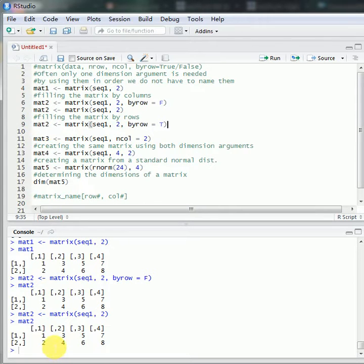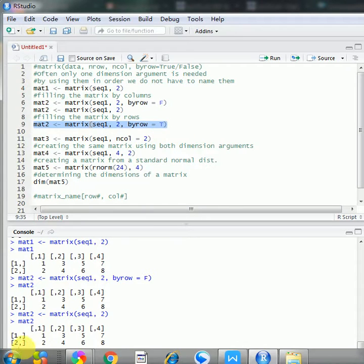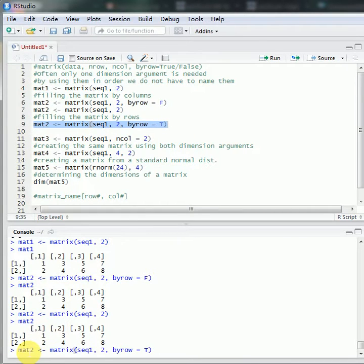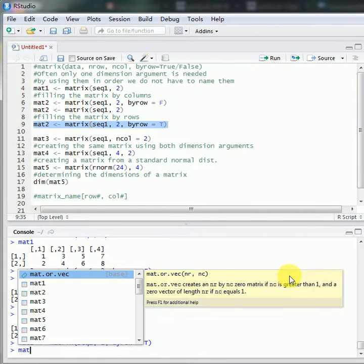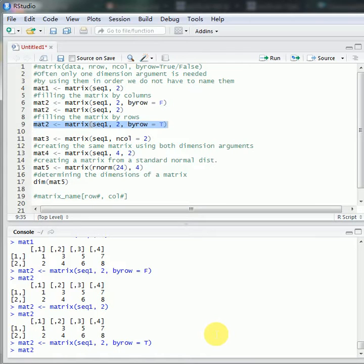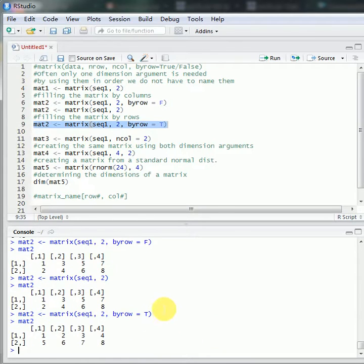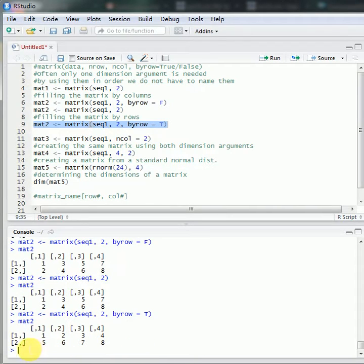But if we want to fill the matrix row by row, we must specify byrow equals to TRUE. Because it's not the default value, we need to specify it — otherwise we get the default column-by-column behavior. So if we specify byrow equals to TRUE, these 8 numbers will be filled row by row: numbers 1, 2, 3, 4 are filled into the first row, then the last 4 numbers are filled into the second row.